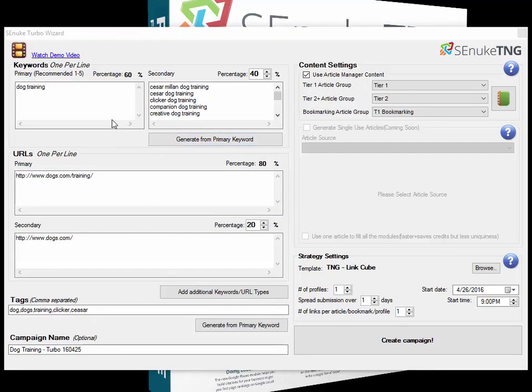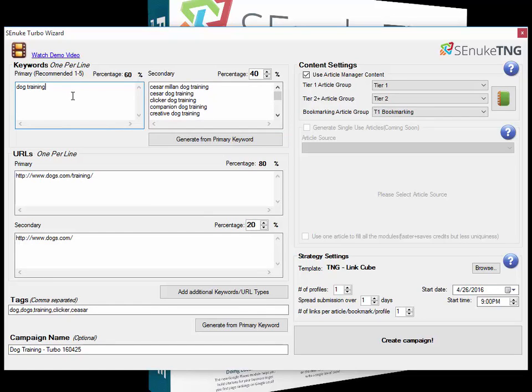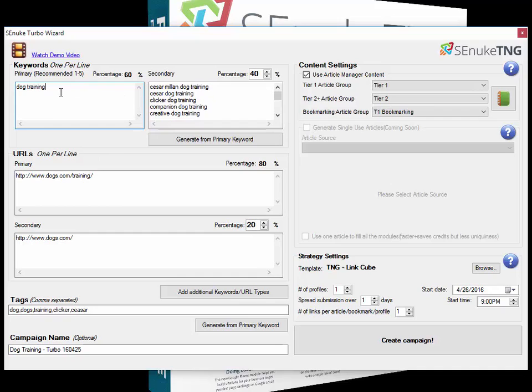Exactly the same as the normal wizard, we have the primary and secondary keyword set. Your primary keyword is the keyword that you want to rank for, the main keyword you're after. You can put as many keywords as you want into each box, but we recommend a maximum of one to five within this primary box, and preferably only one or two.